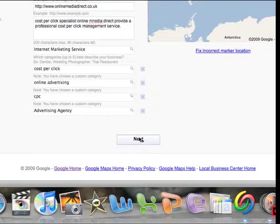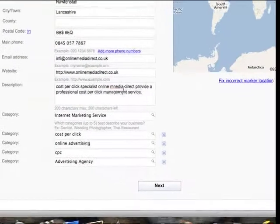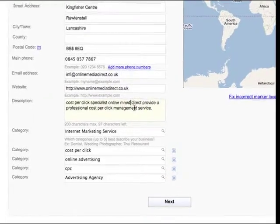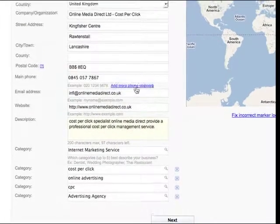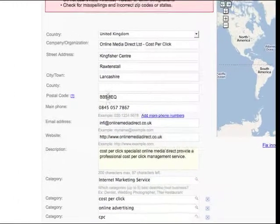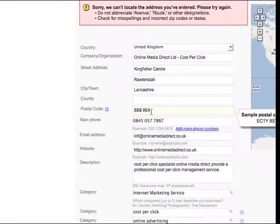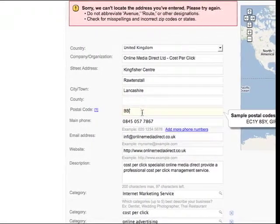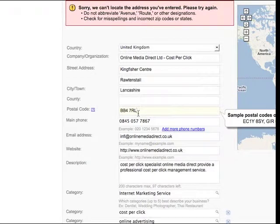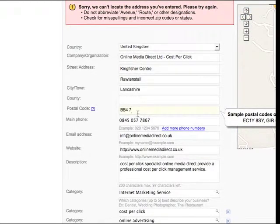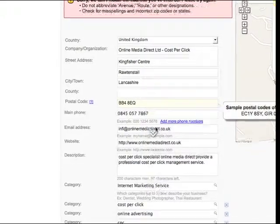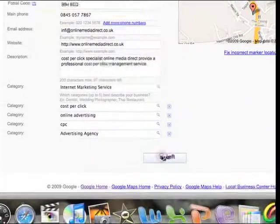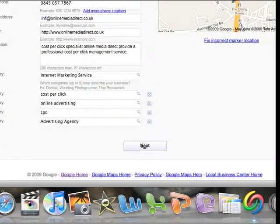Next stage. One moment, just a slight error there with the postcode. Oops. Once you've got all your details, sorry you can tell this isn't planned, this is really off the cuff, just a quick guide.